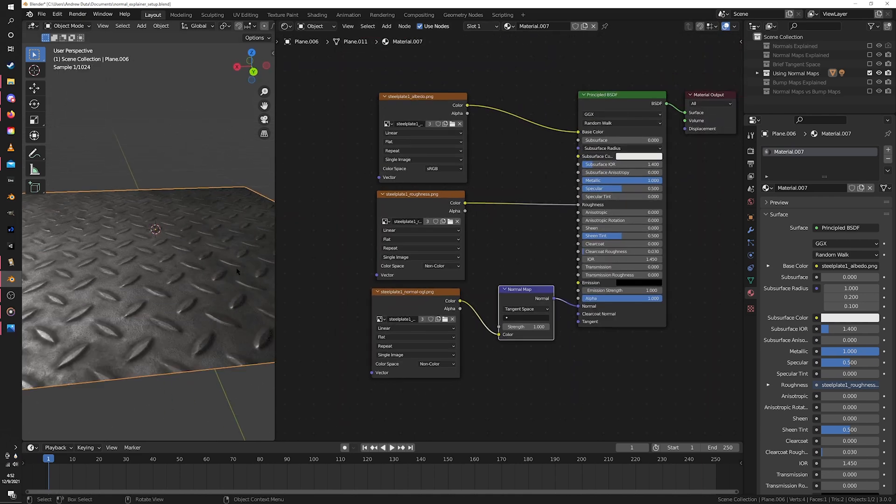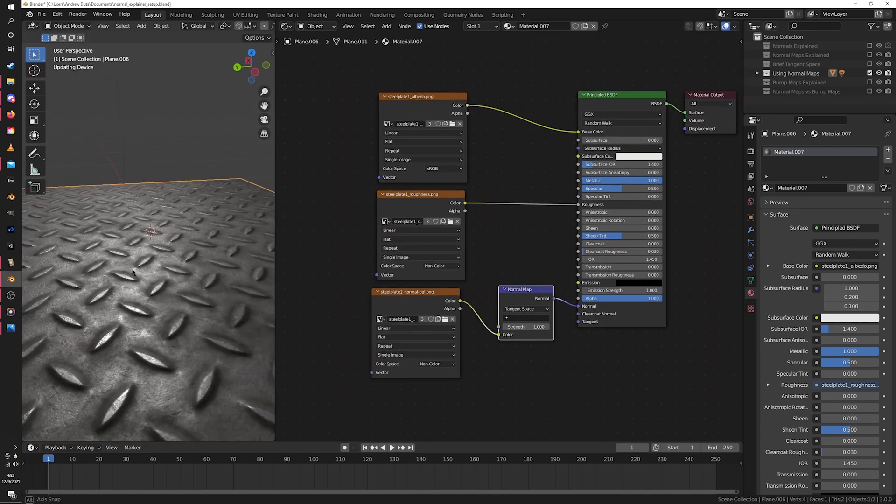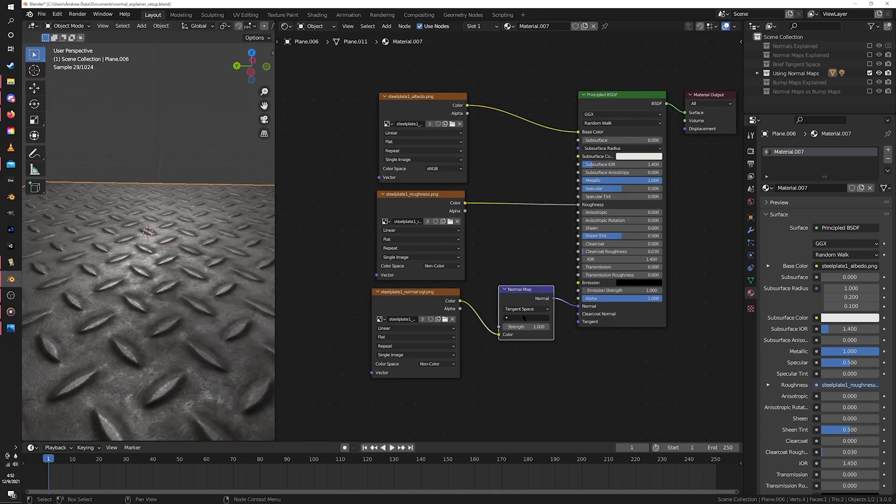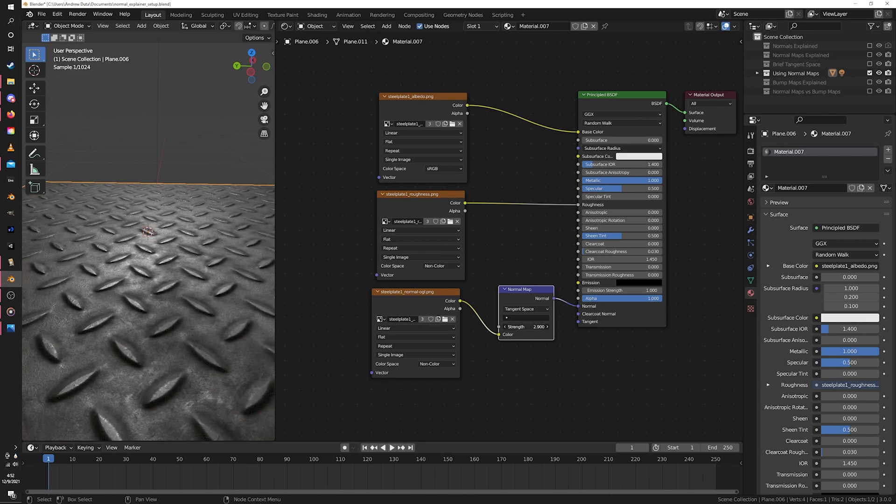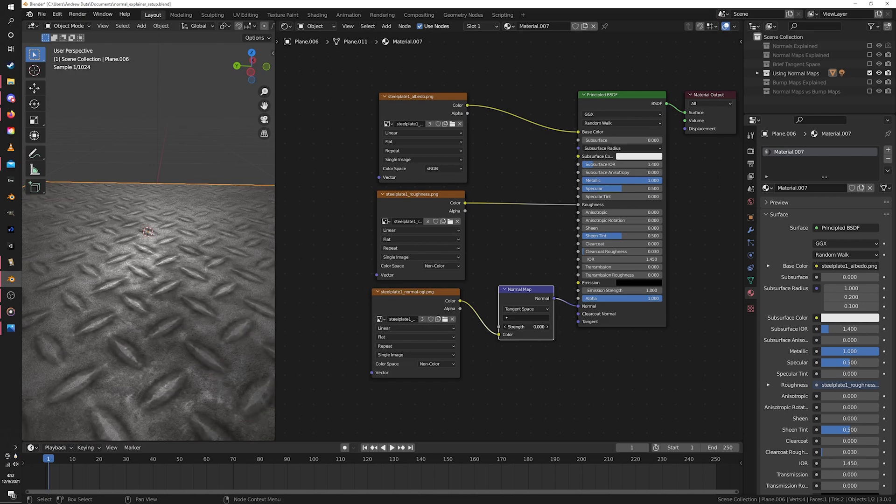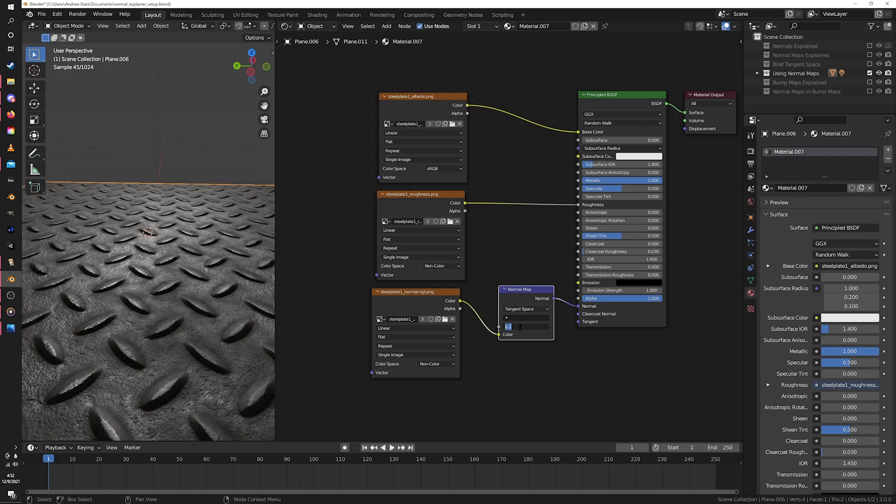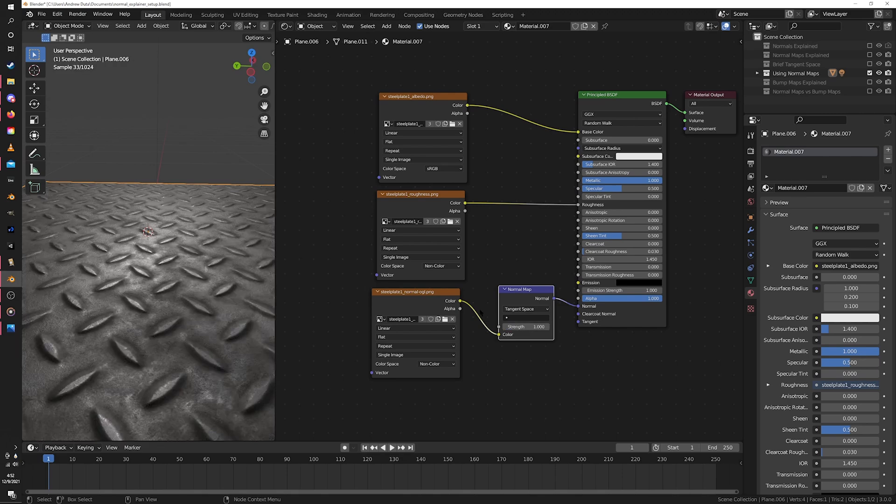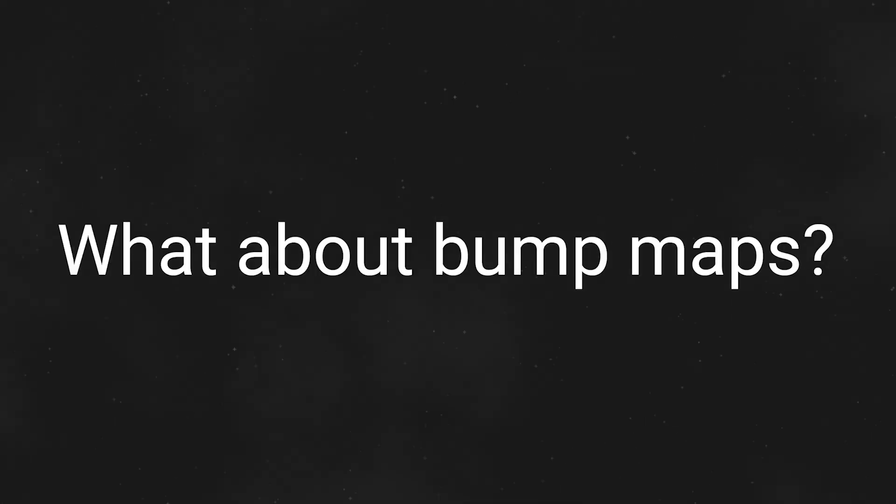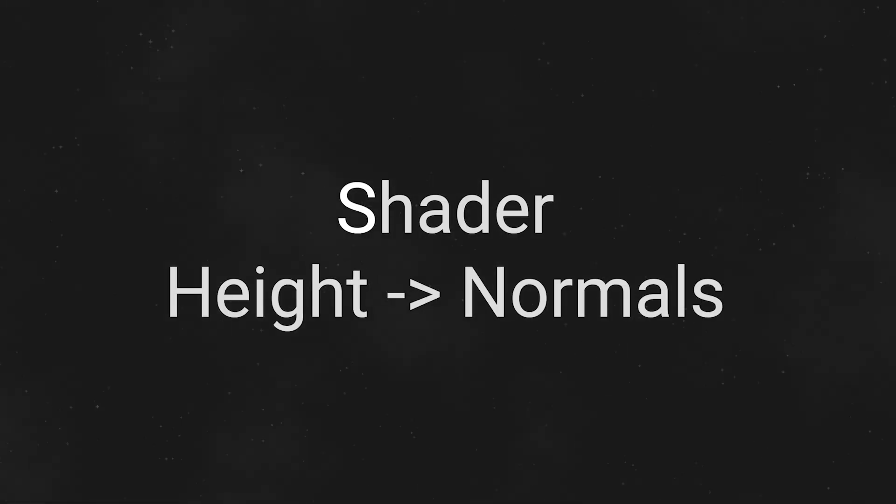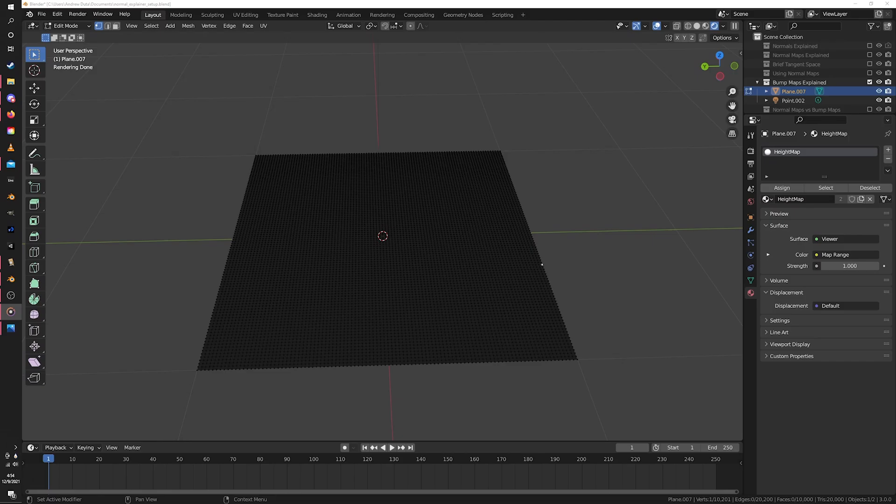If the place you got the material from set it up correctly, you shouldn't need to touch anything on the normal map node except for maybe the strength, in case you really want to over or under emphasize the height of the details, but that usually isn't necessary. Okay, that's normal maps down. But what about bump maps? Well, bump maps, also known as height maps, are often used in a similar way to normal maps, but instead of encoding direction, they encode height, and then the shader uses that height to figure out the normals instead of giving you the normals directly.